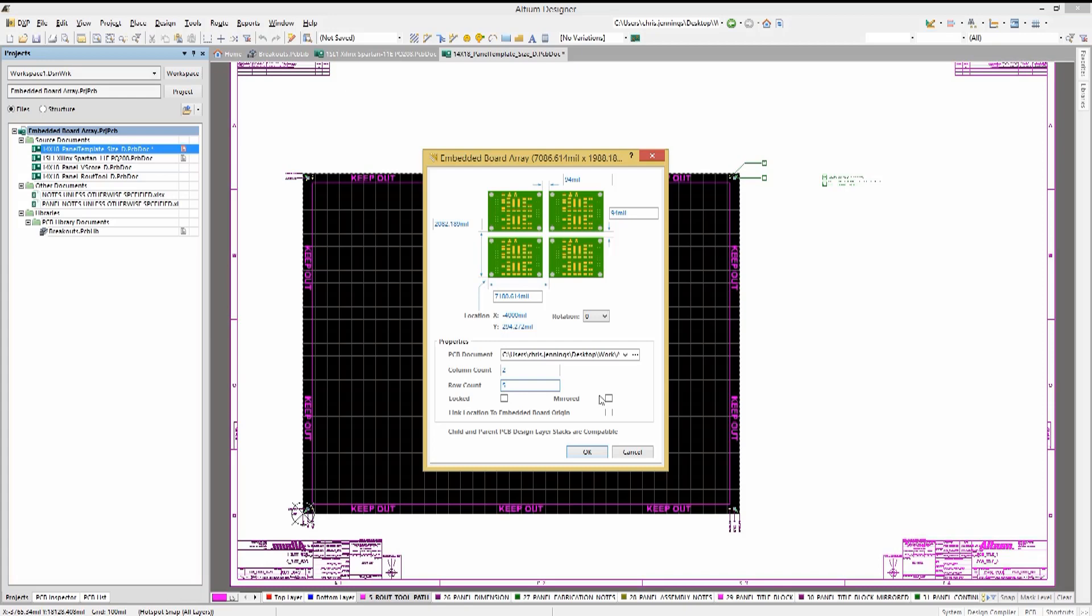We will set the spacing between the copies of the PCBs to 94 mils to allow for the proper tool clearance between the boards. You should verify with your fab house what sizes are supported or needed for the routing.